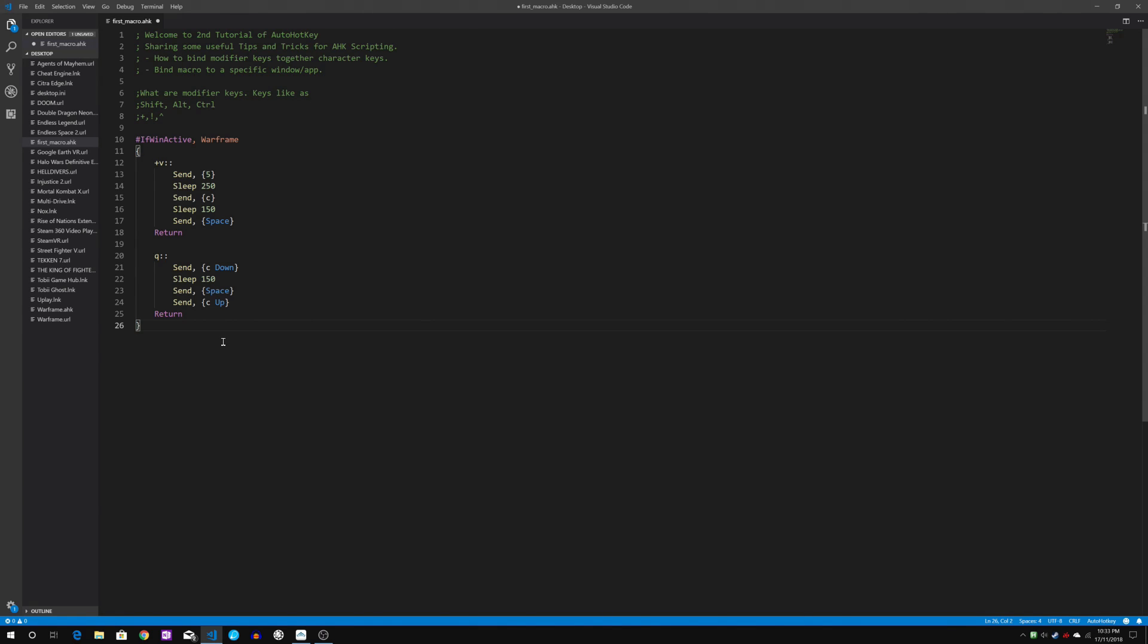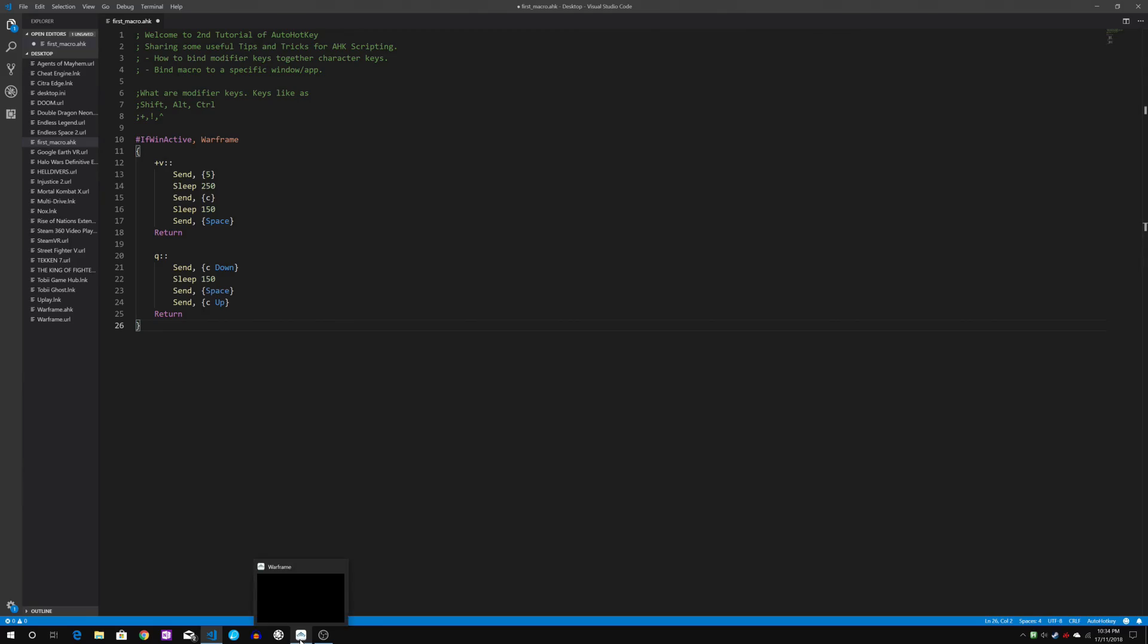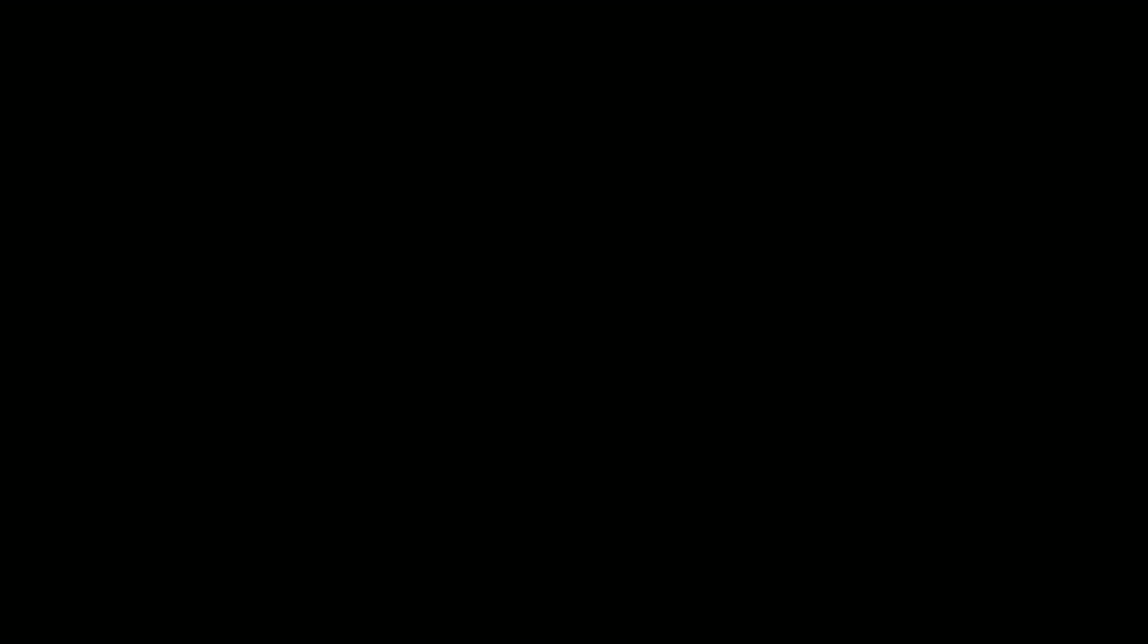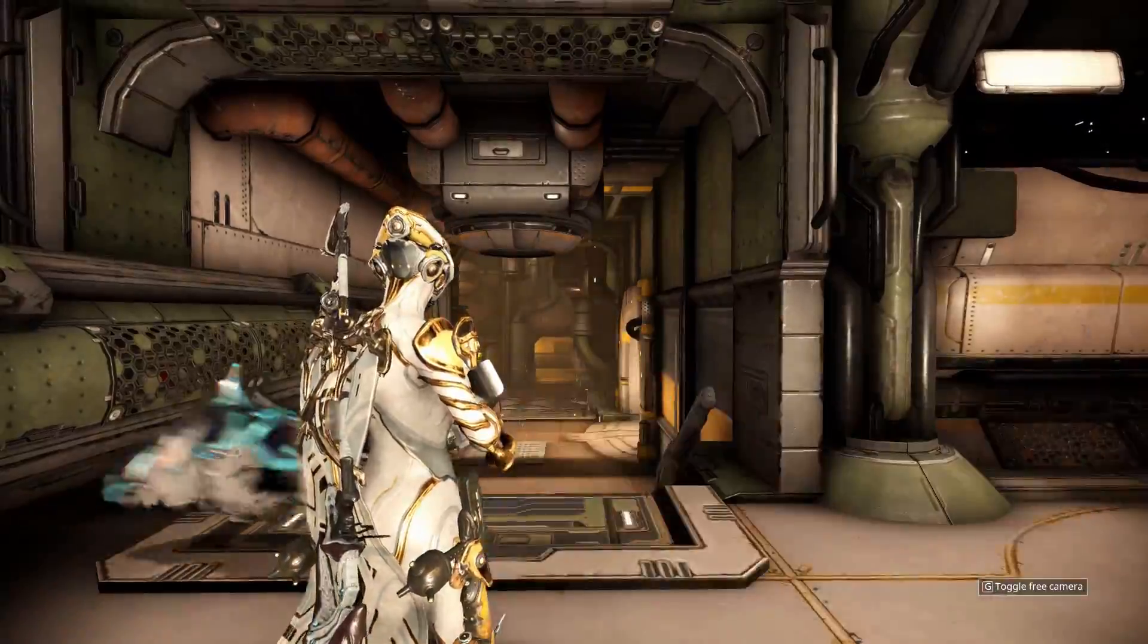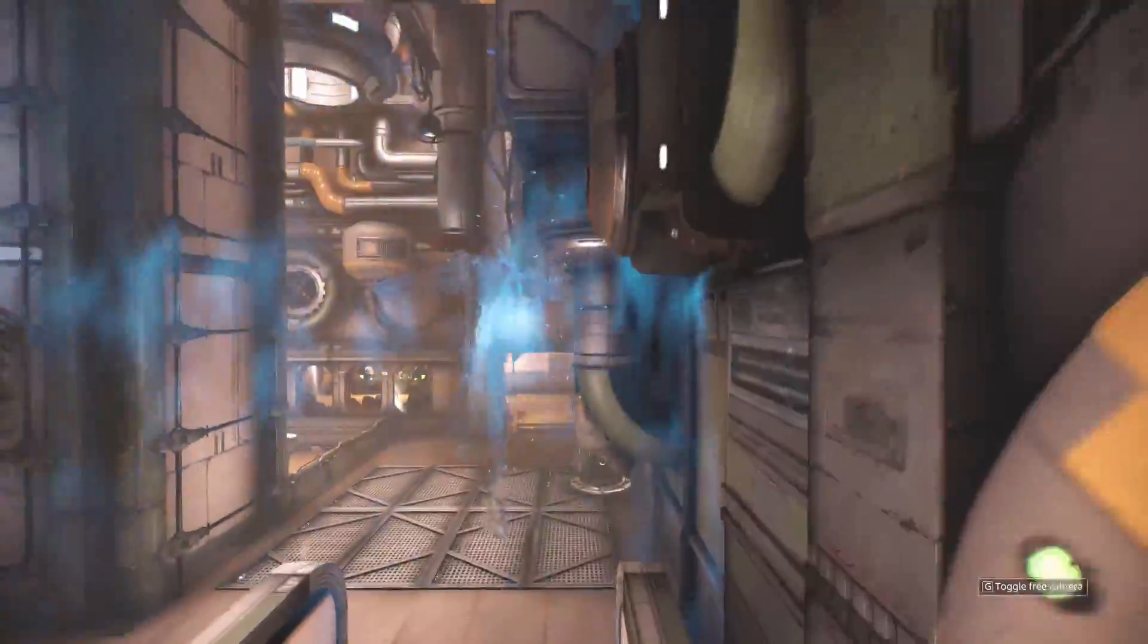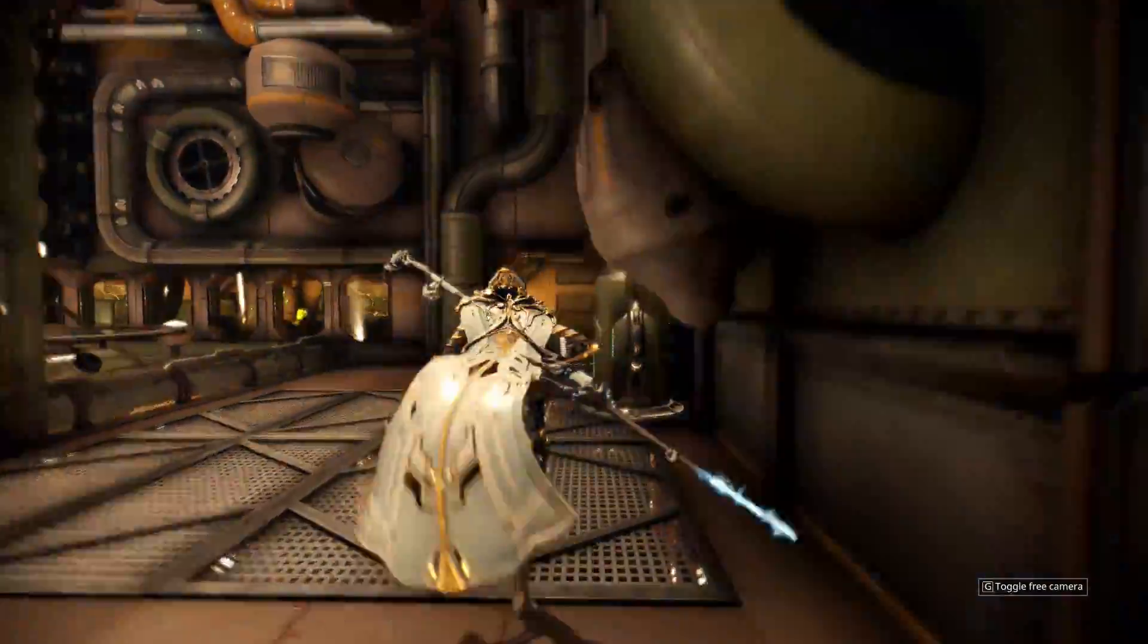So this macro is no longer binding my keys when there's no warframe window. So what happens if I enter warframe? So Q key is back, shift V is back.